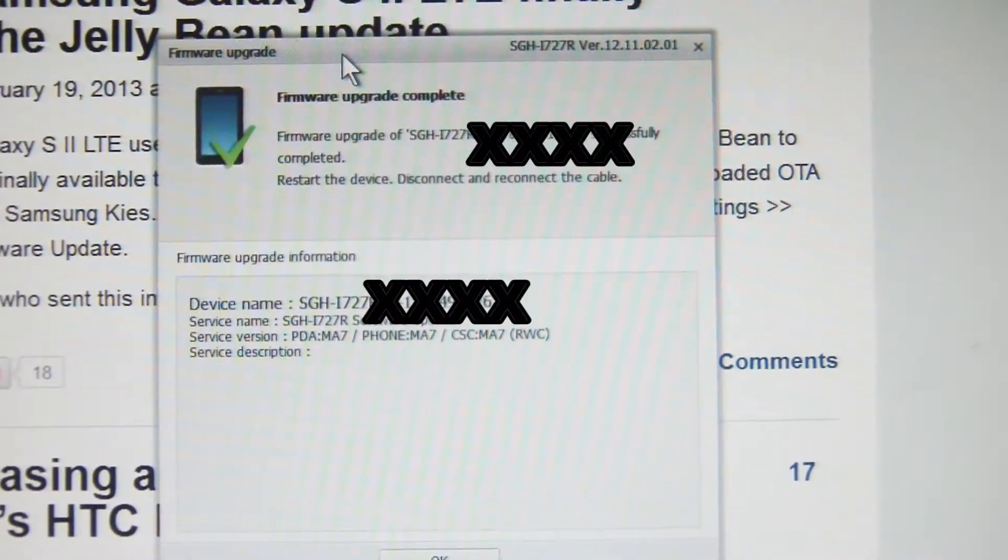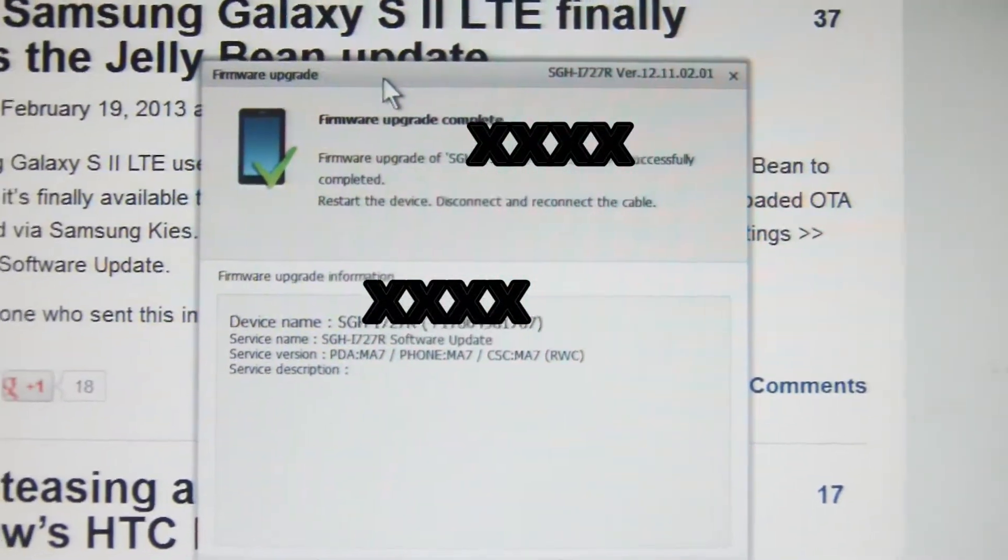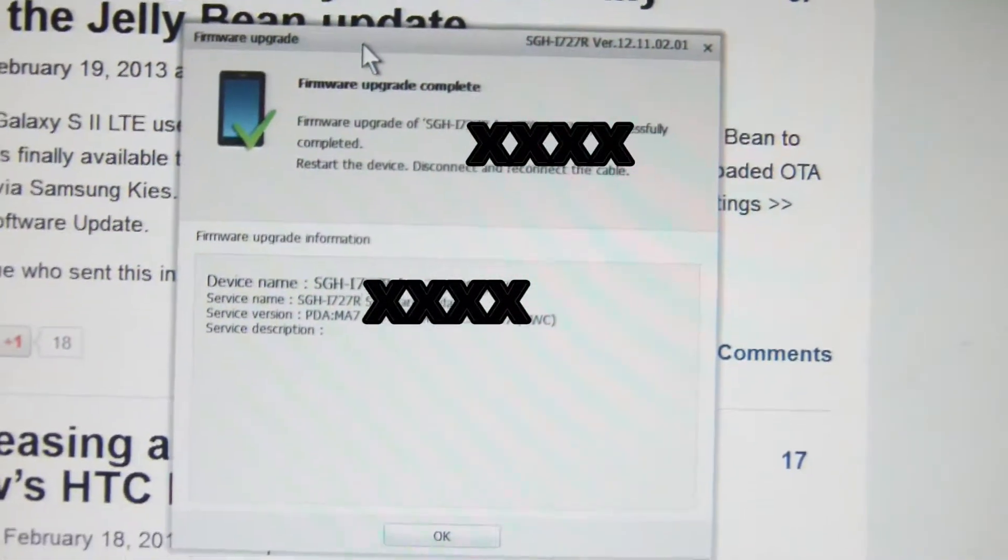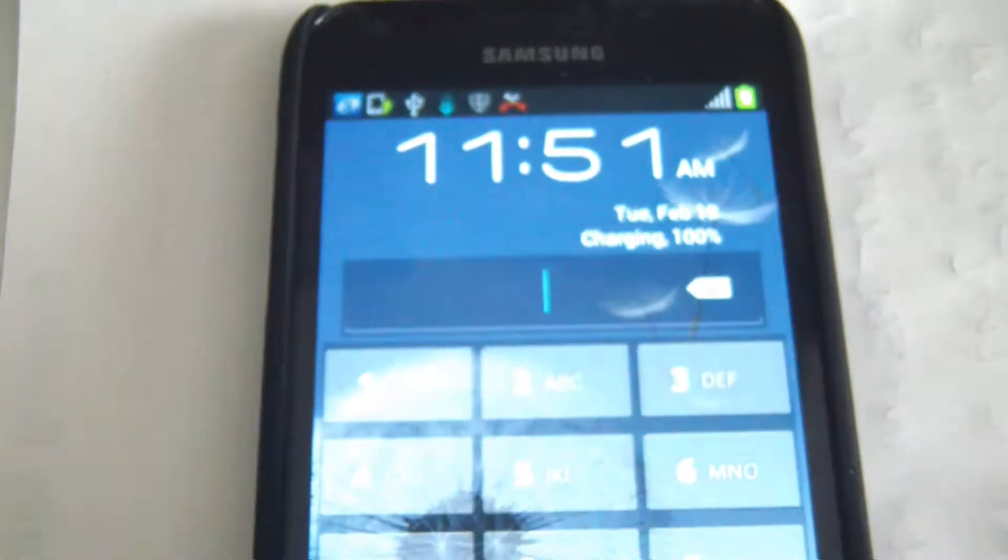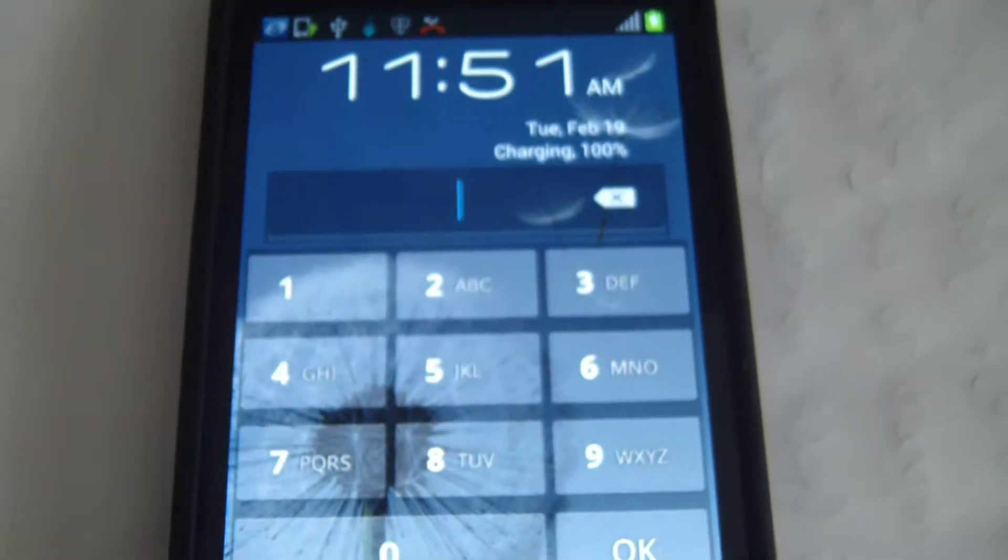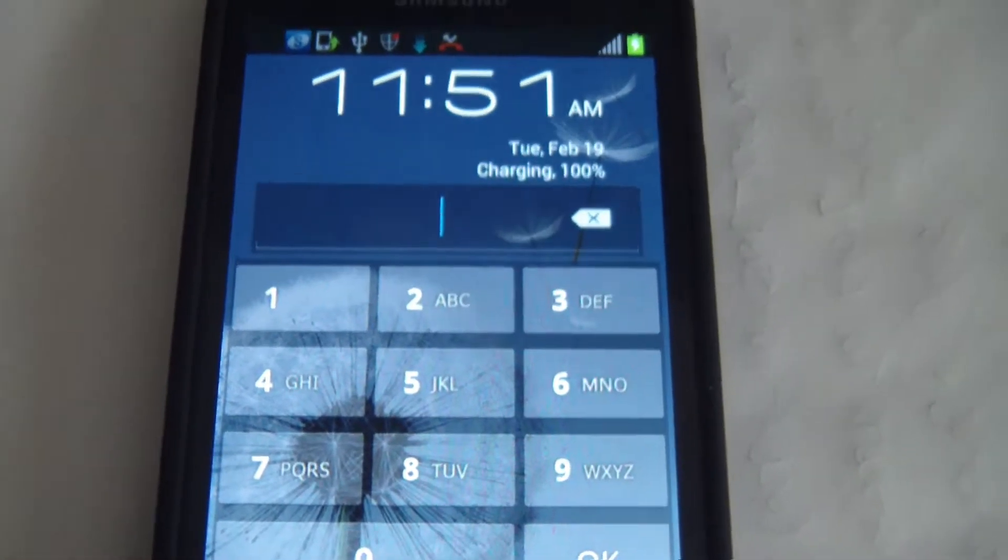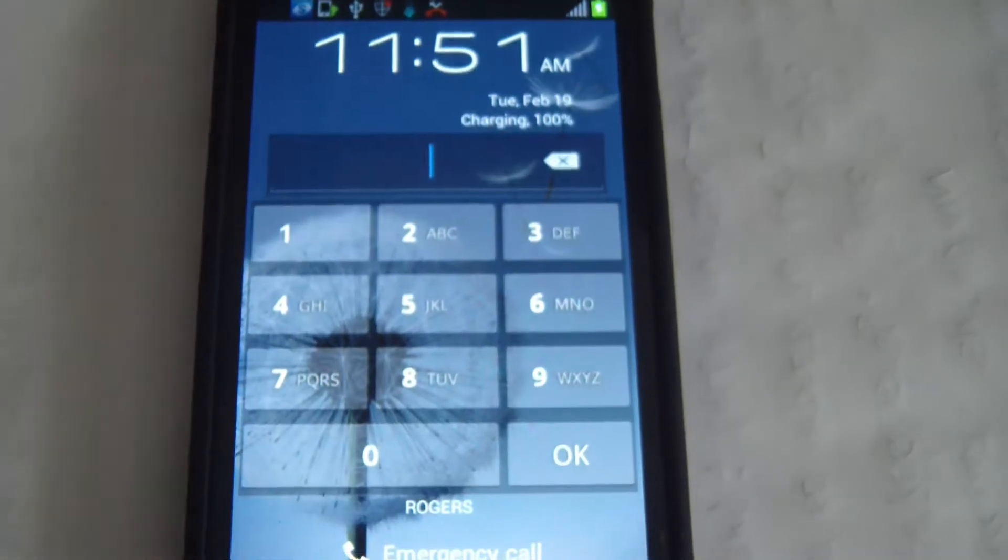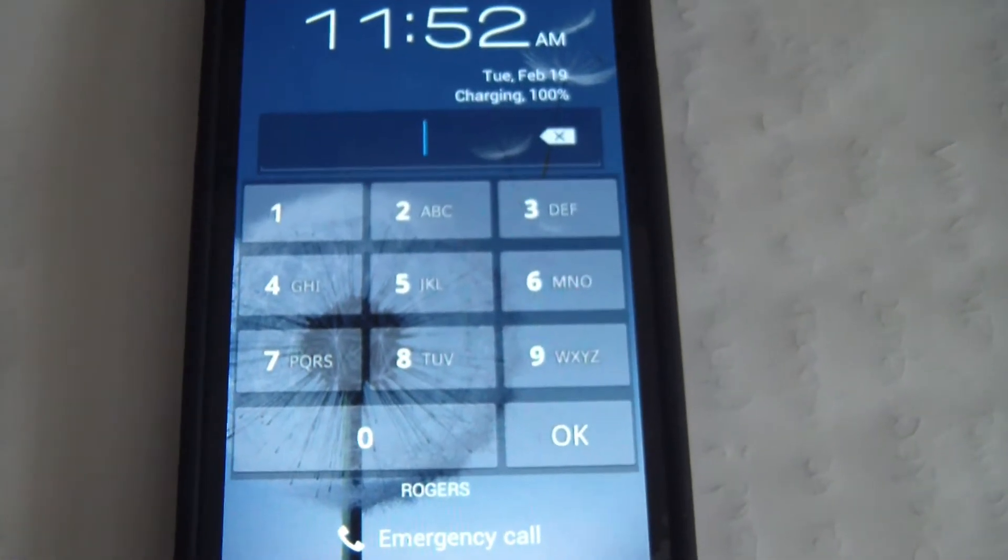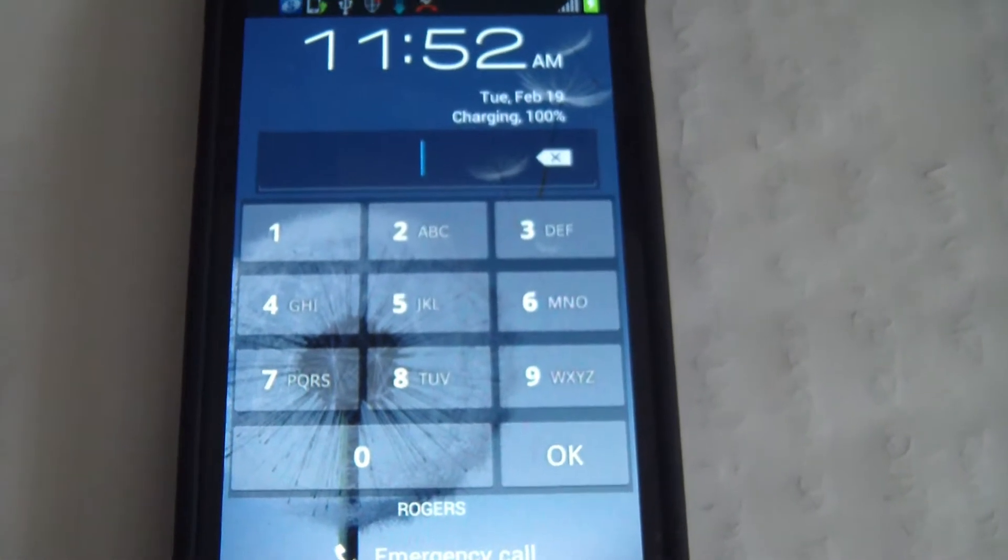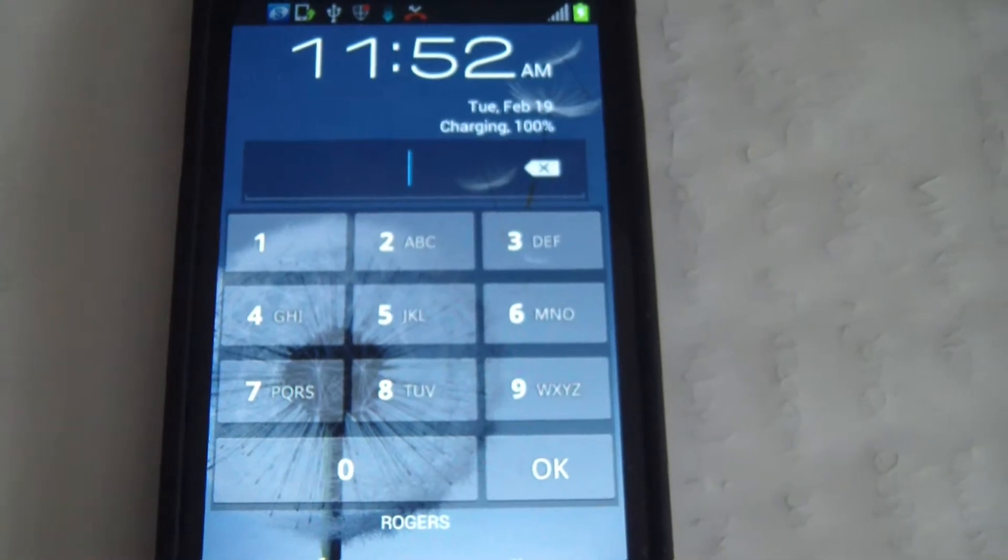The upgrade is complete. Let's take a look at my unit here. This definitely is a different lock screen.